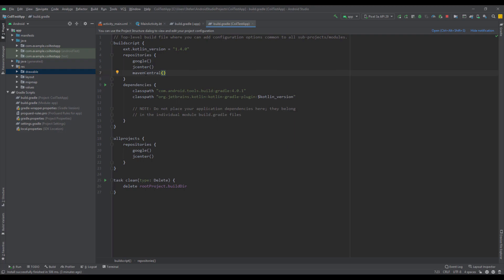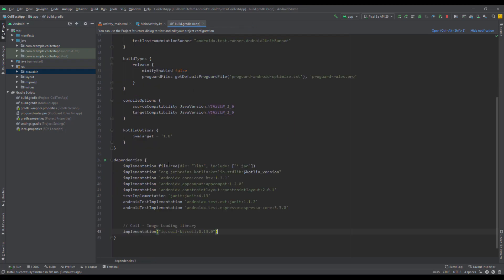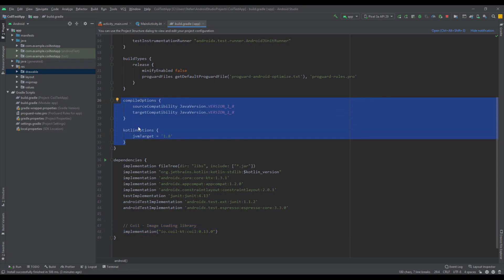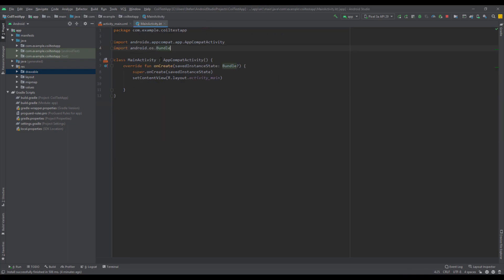Then inside this Gradle build file, be sure to have the Maven Central repository. And here as well you need to check if you have this Coil dependency and those compile options and Kotlin options as well.